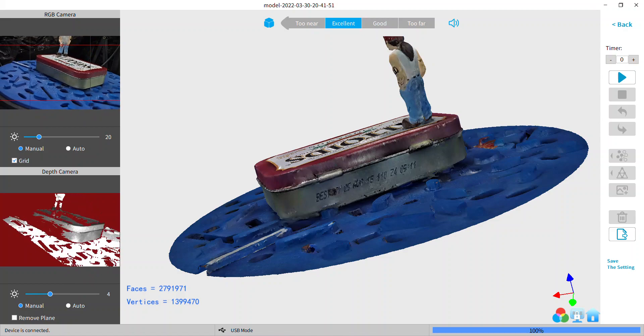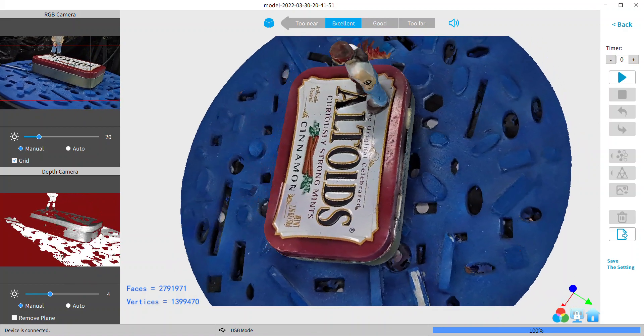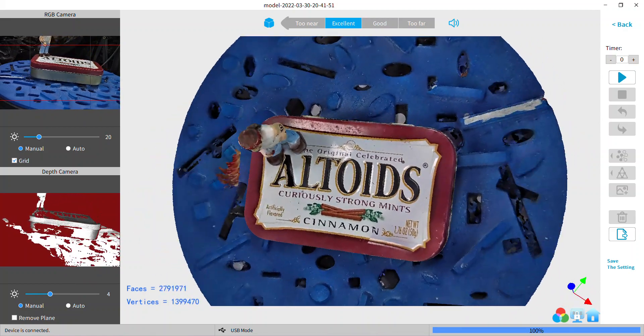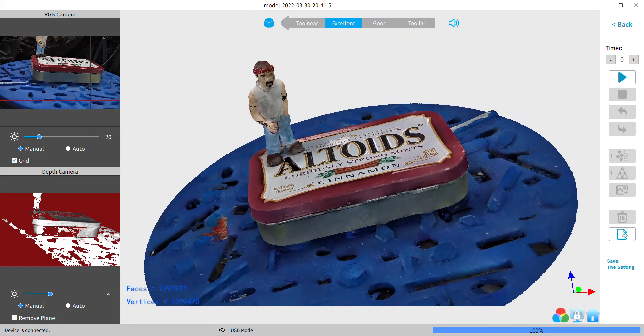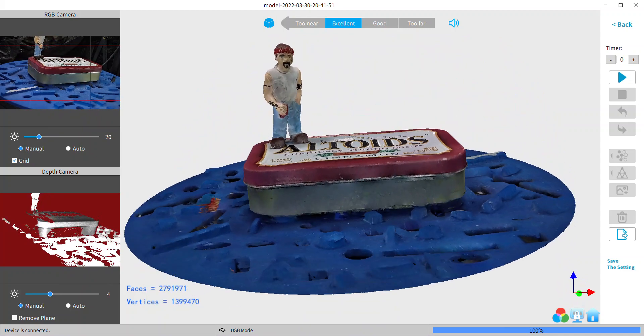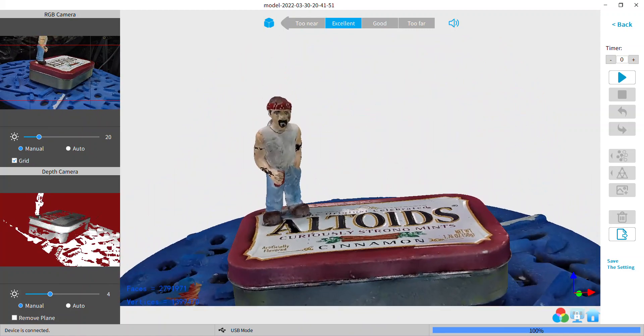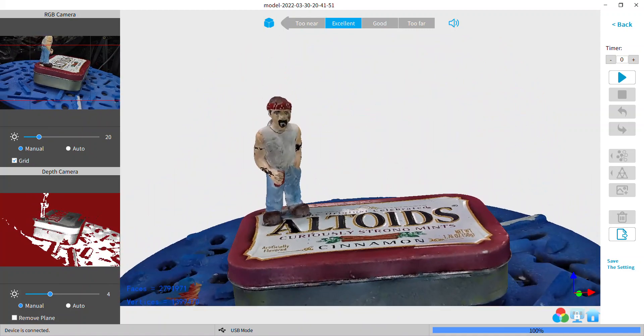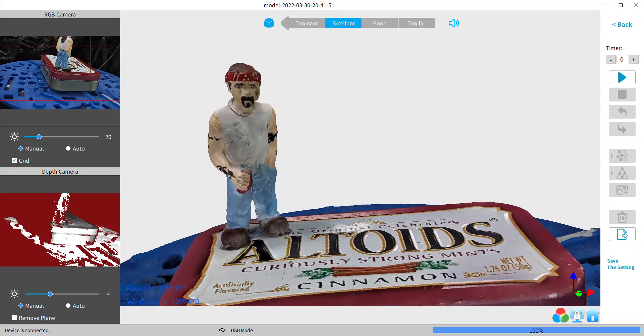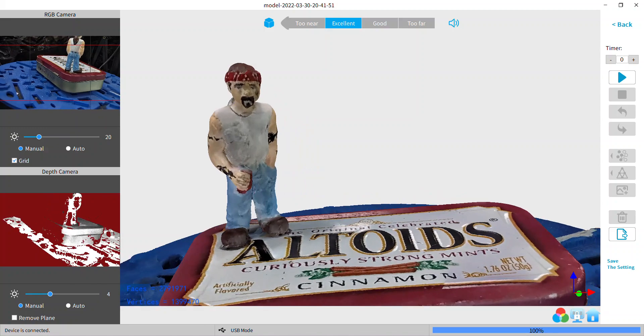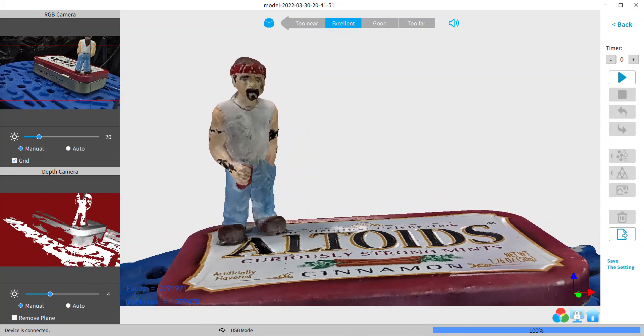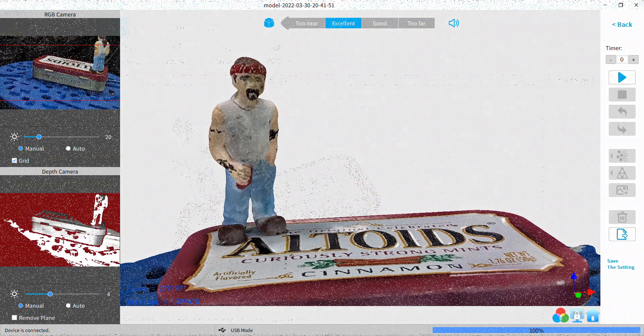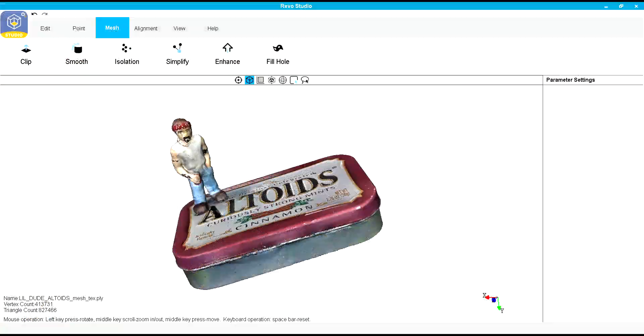The lettering, hmm. Nice box. Now I'll take that into Revo Studio.